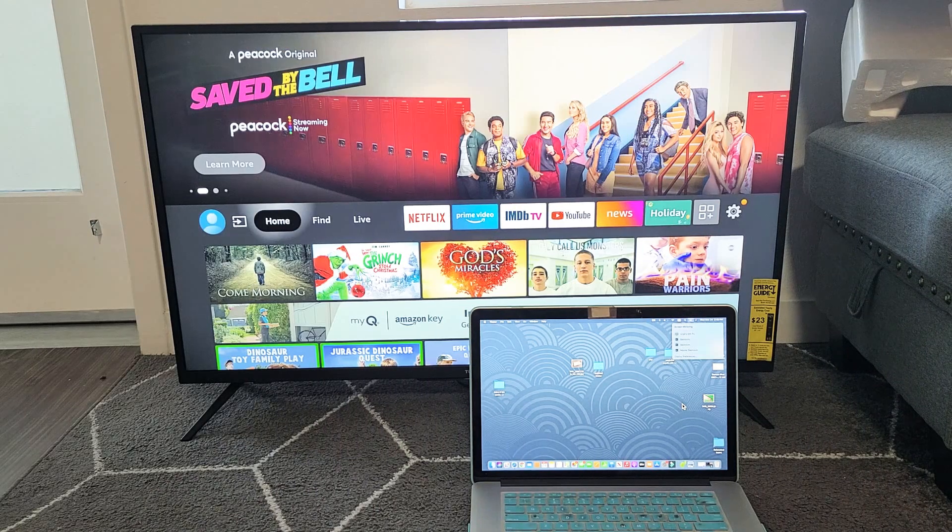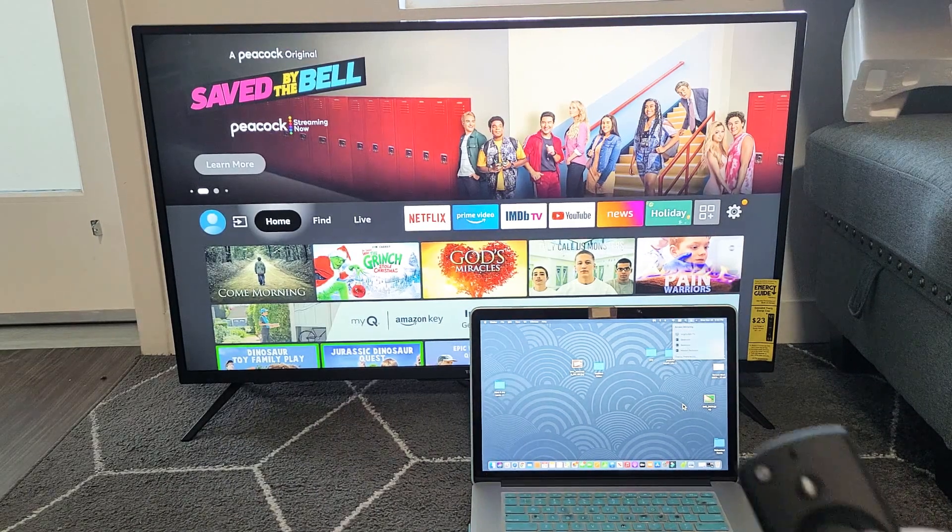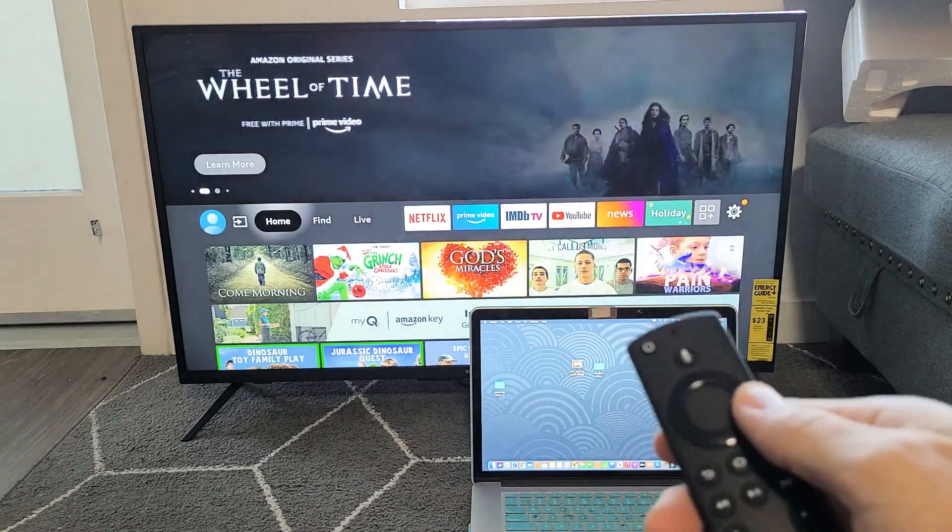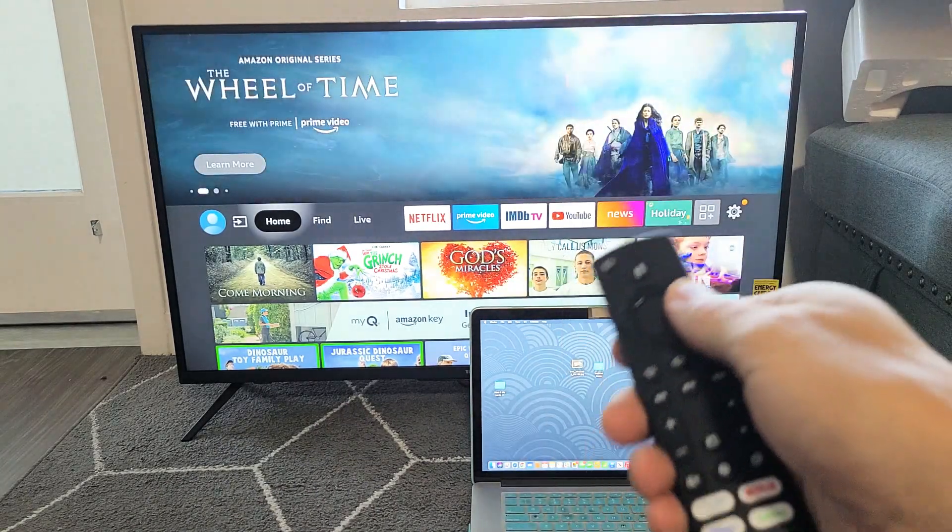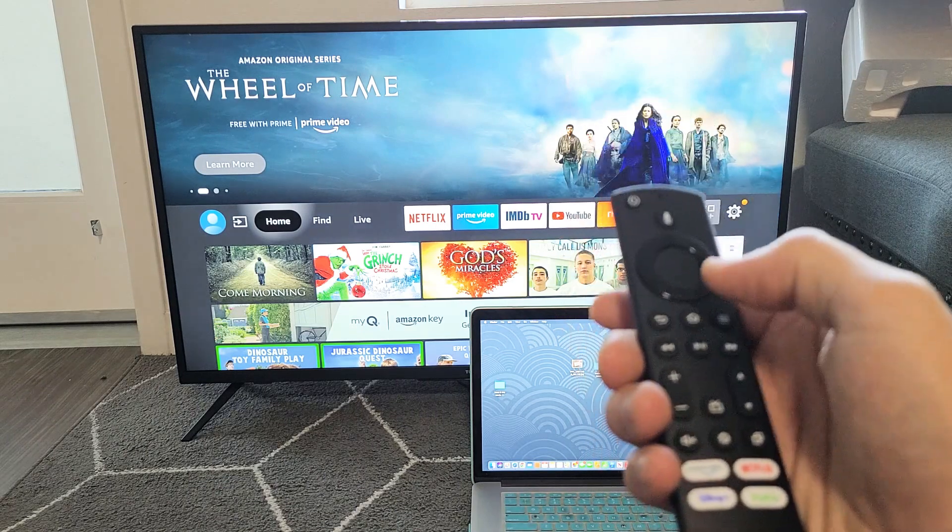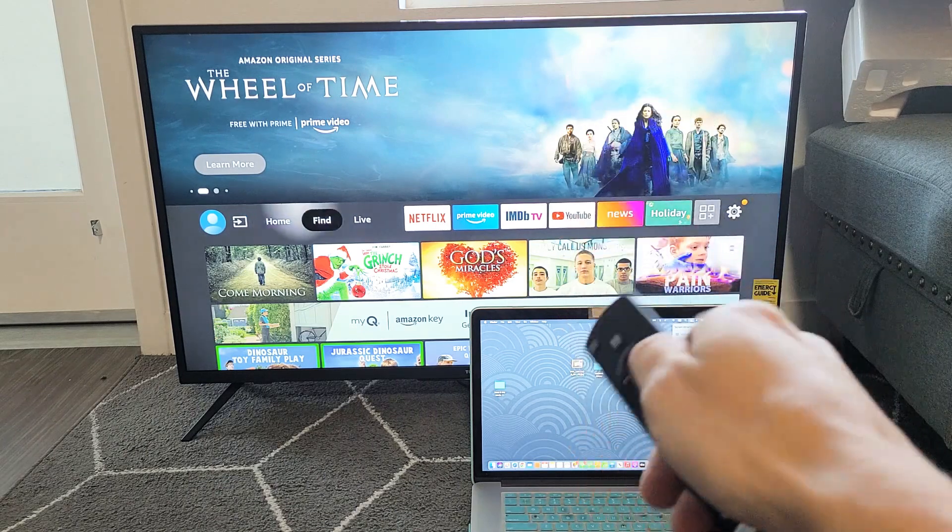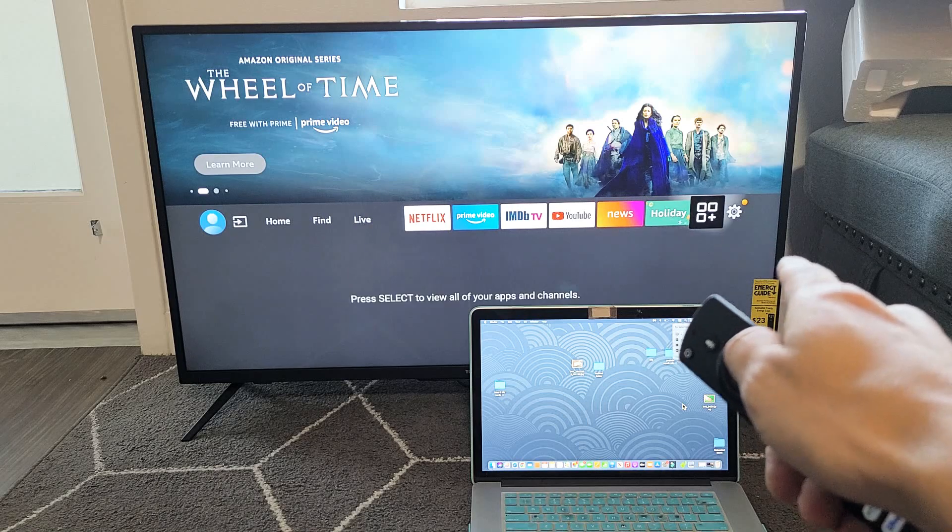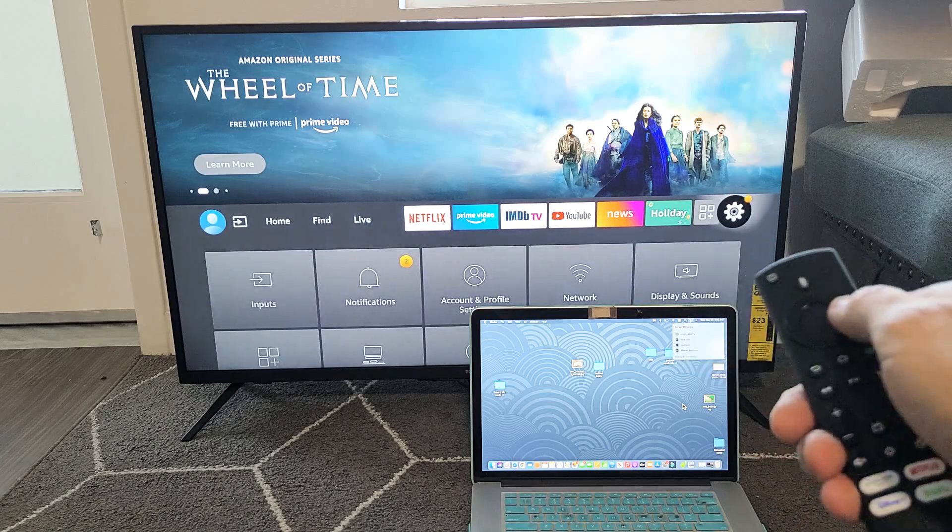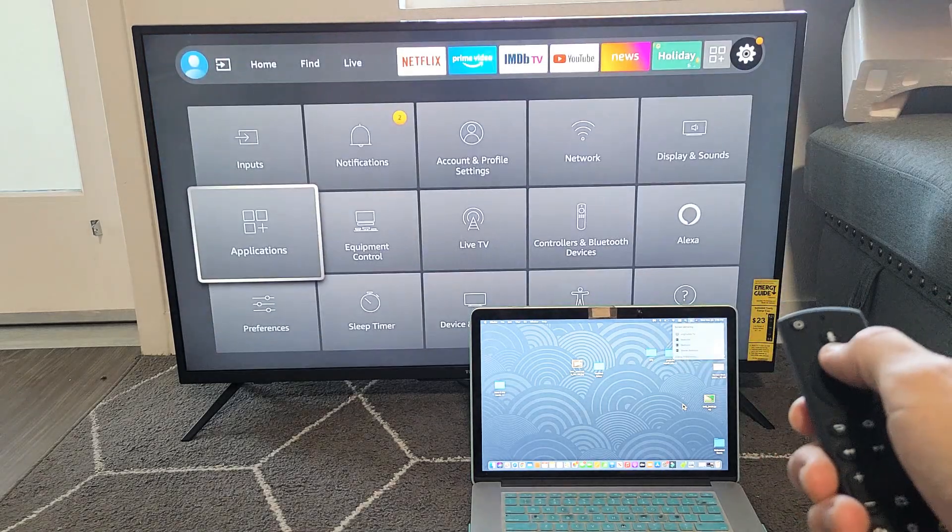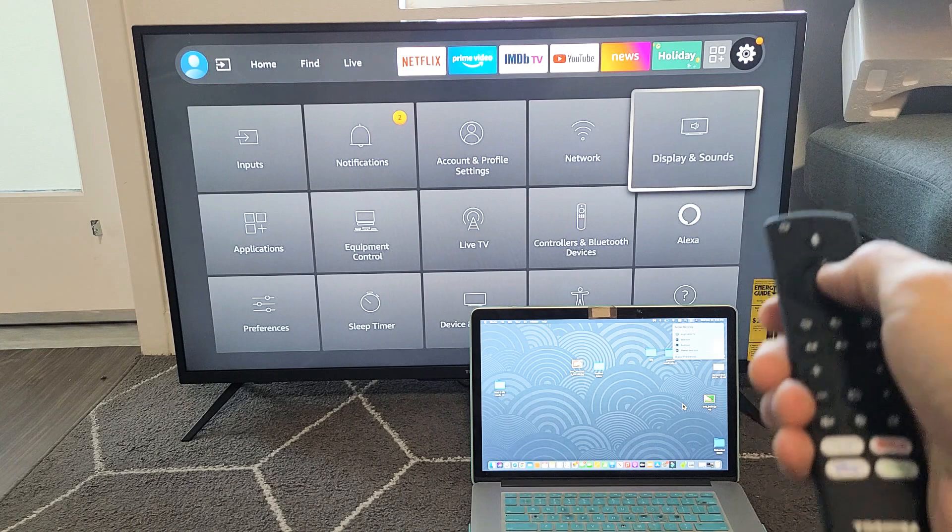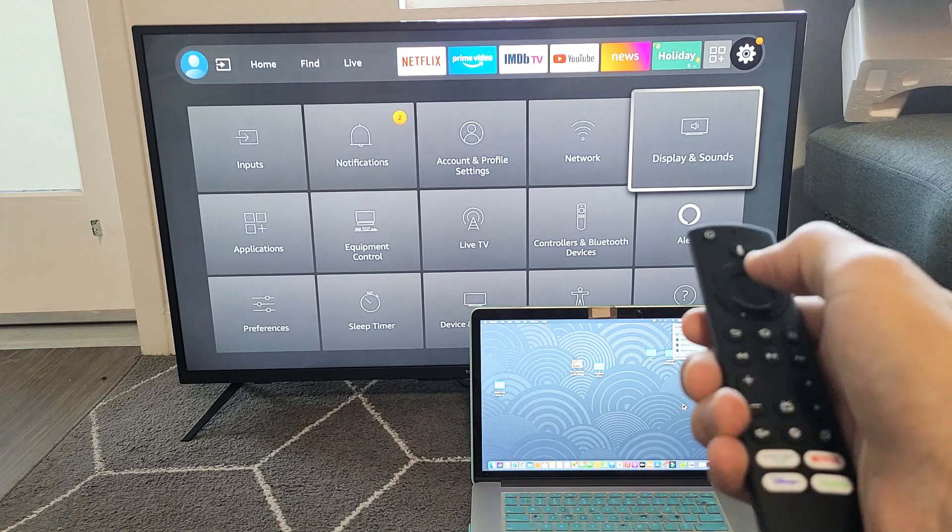So the first thing we're going to do is make sure that you have AirPlay and it's turned on. Go to your home, click on the home button on your remote, and then we want to go all the way over to the gear icon. Then we want to go down and you want to go to display and sounds.